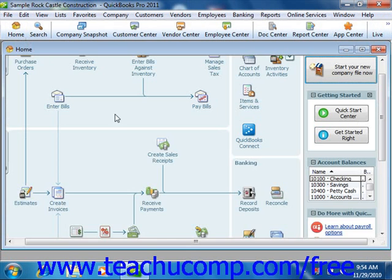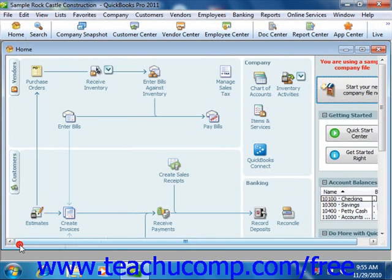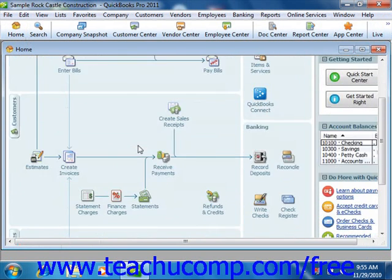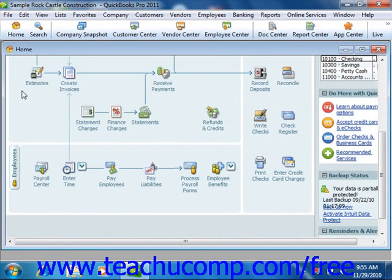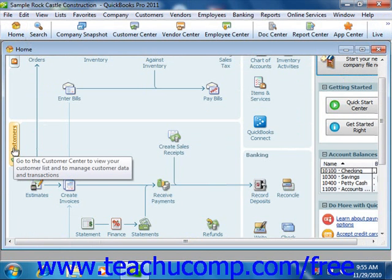The home page pictures the flow of activities often performed when using QuickBooks. Each activity is shown as an icon within a diagram of related activities underneath a general heading such as customers or vendors, for example. These headings will appear at the left side of each diagram.